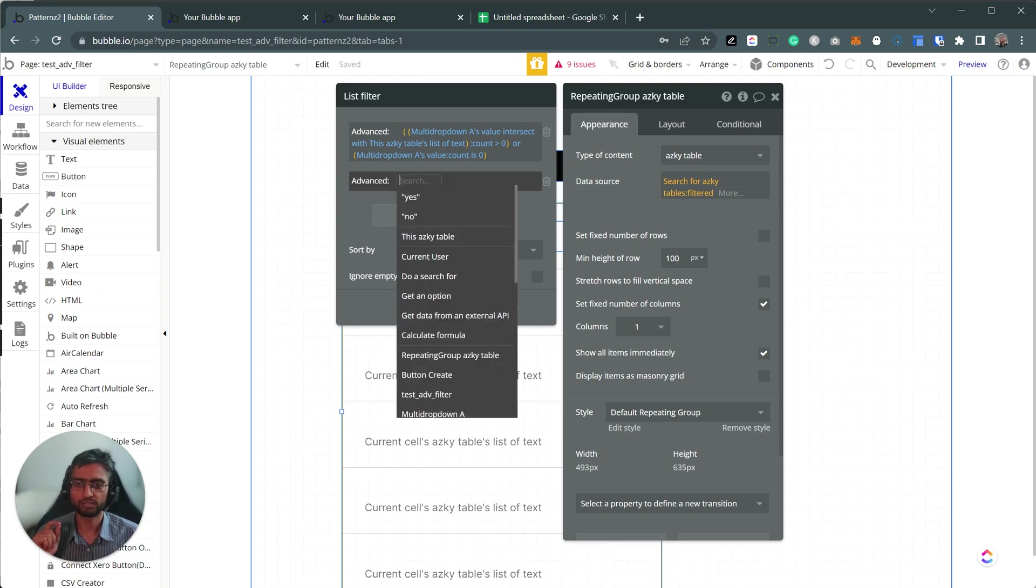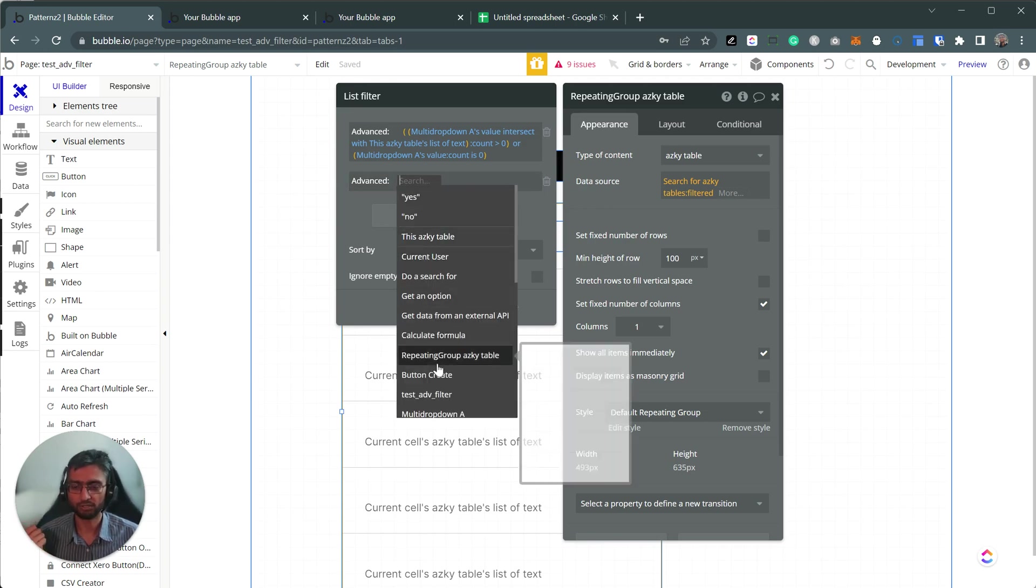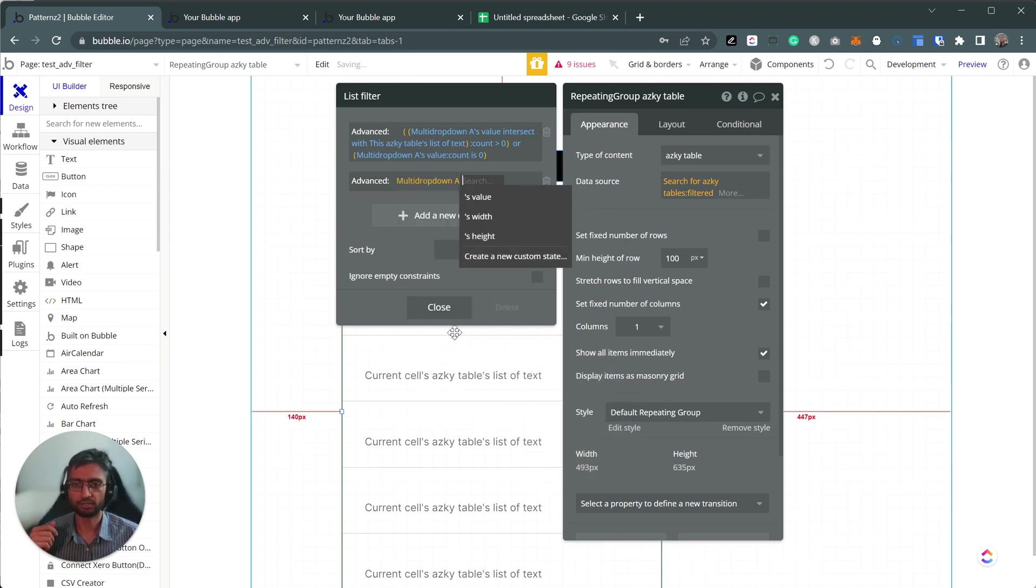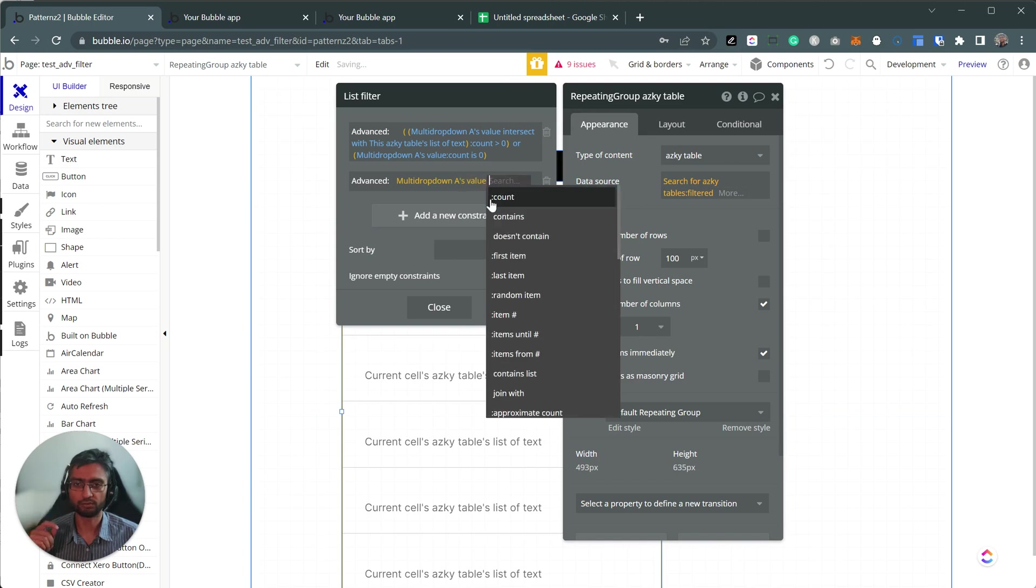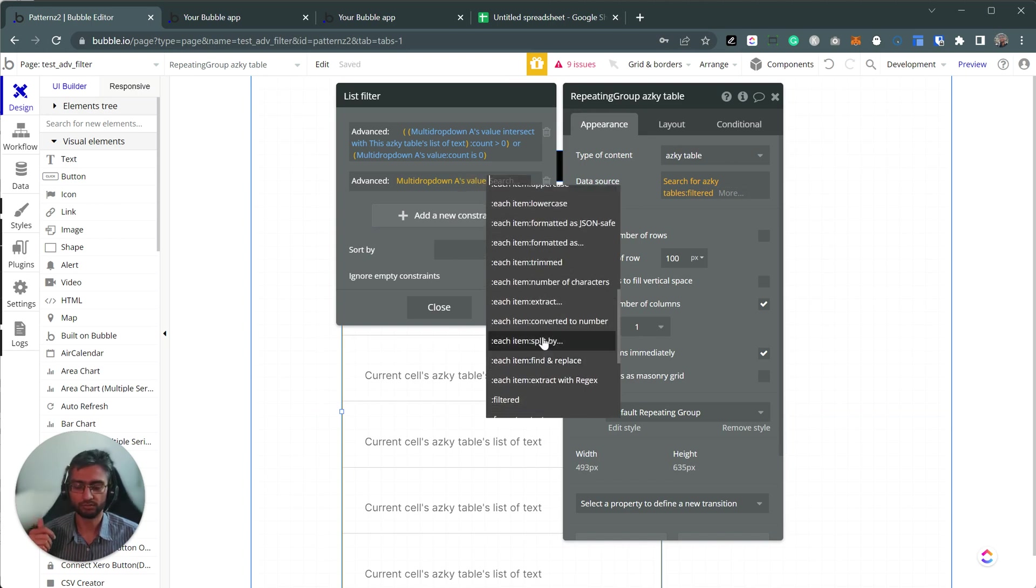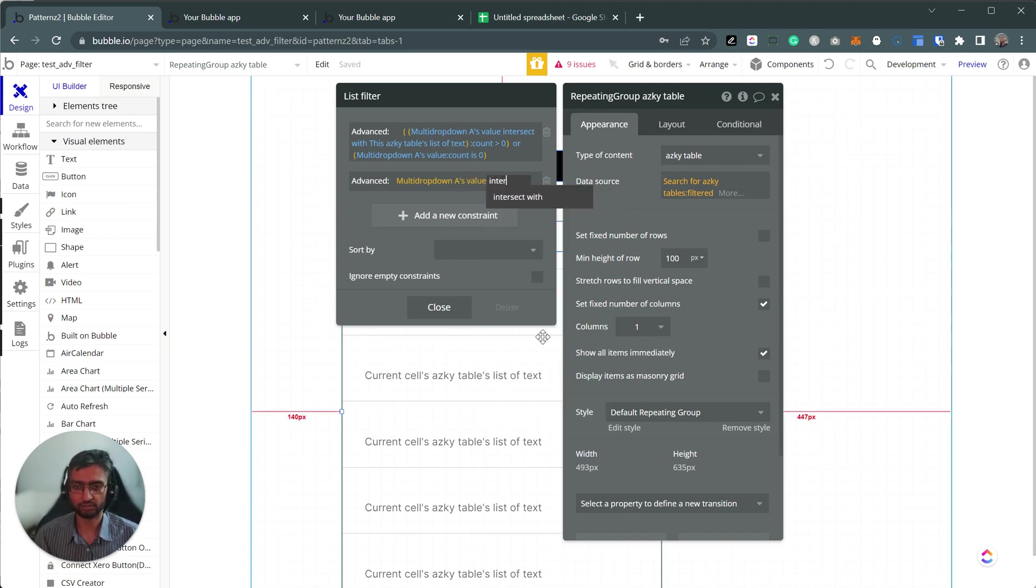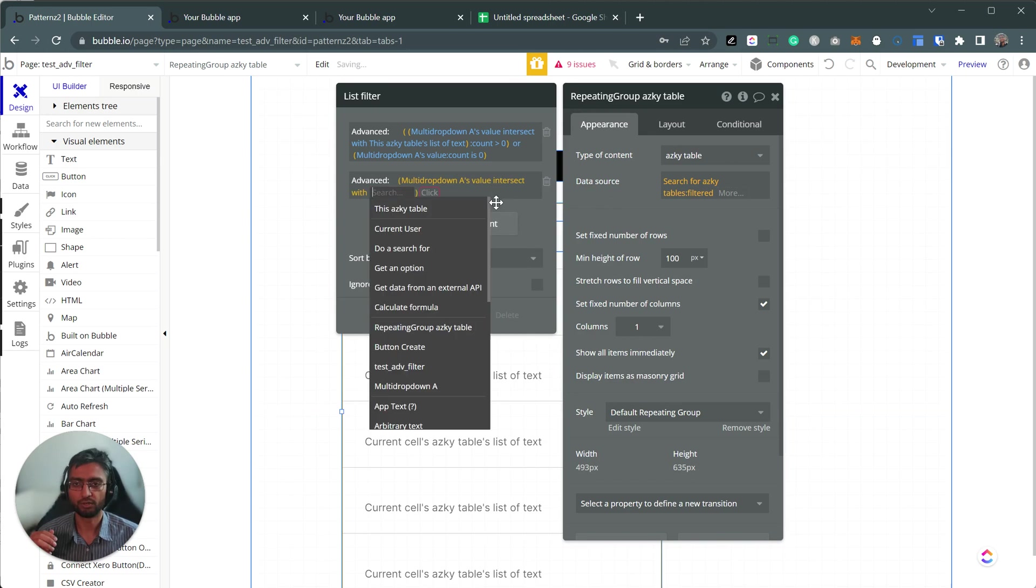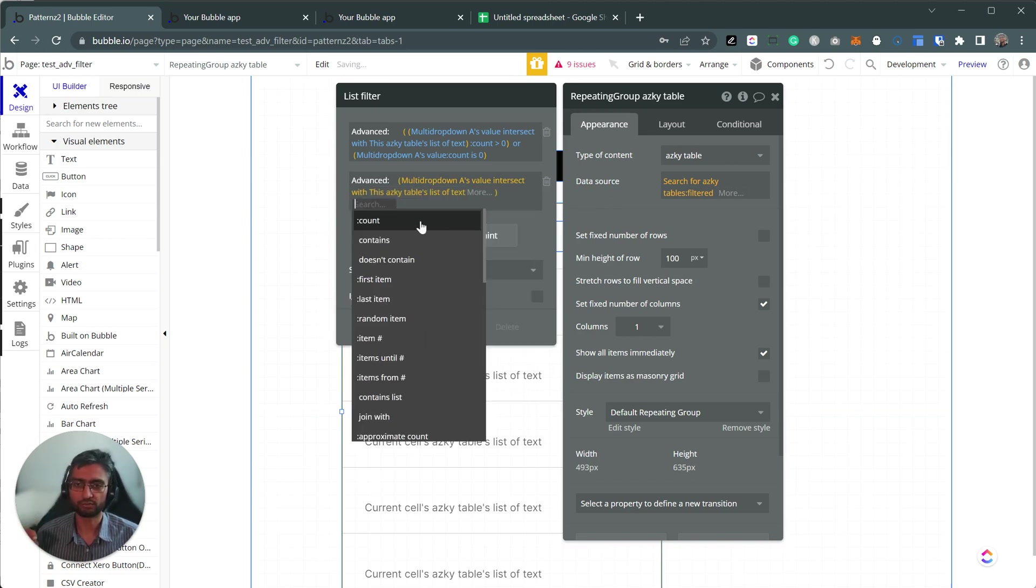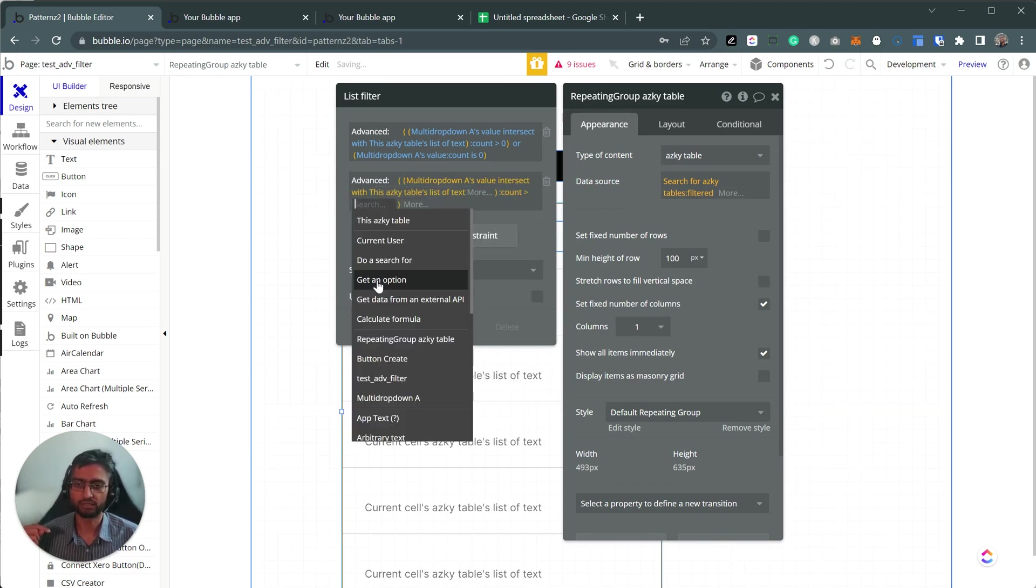So the first step to do would be, okay, I'm going to pick my multi-dropdown. And I'm going to take its value. I'm going to intersect it with the table's list of texts value. And the count should be greater than zero.